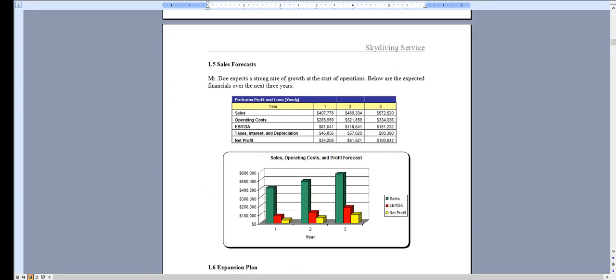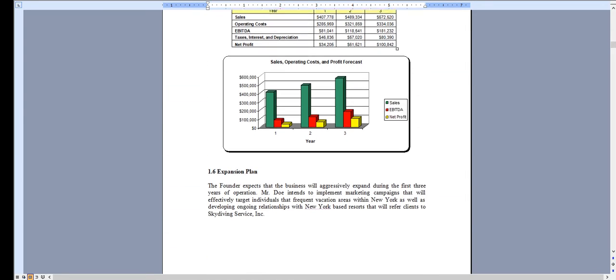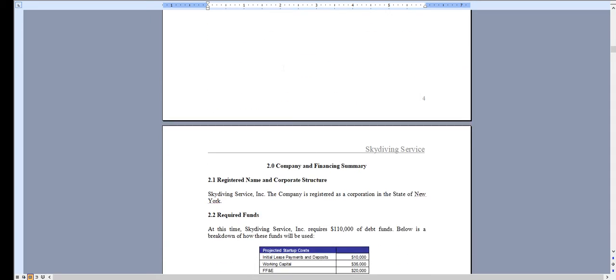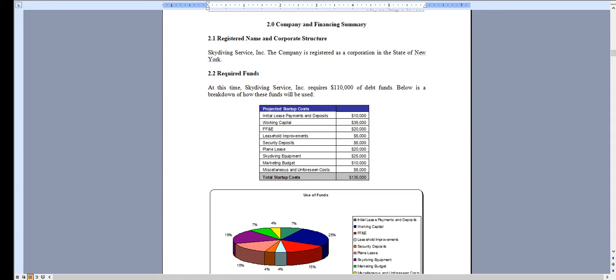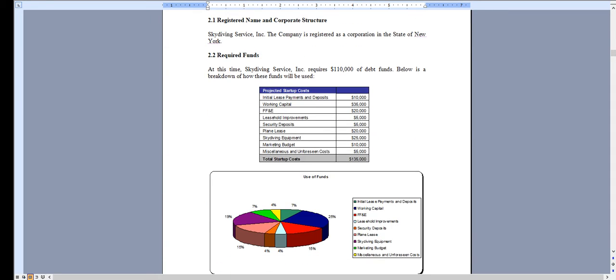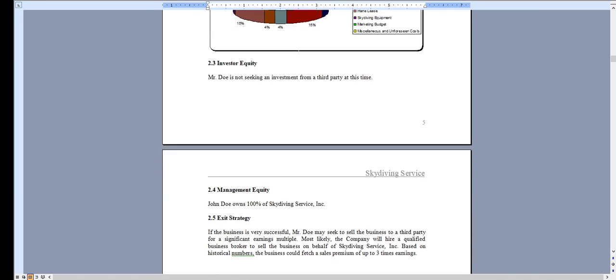All of the charts and graphs that you see can be completely modified specific for the needs of your organization. Chapter 2 deals with the amount of money you're looking to raise and how you intend to use those funds.